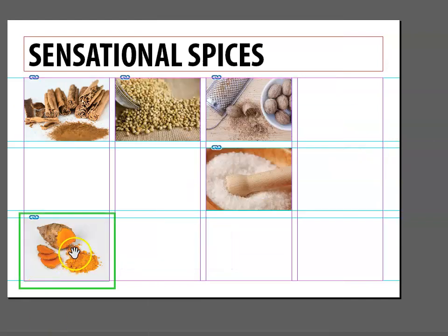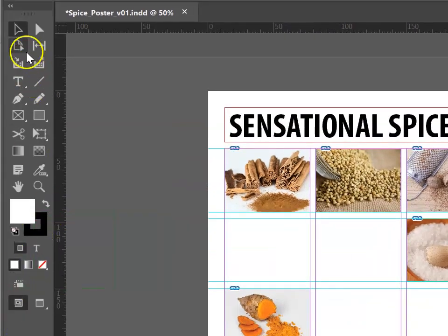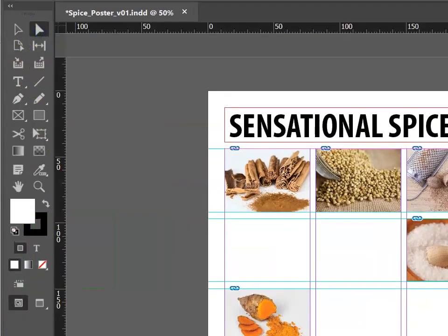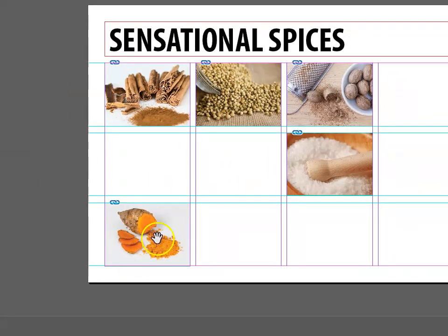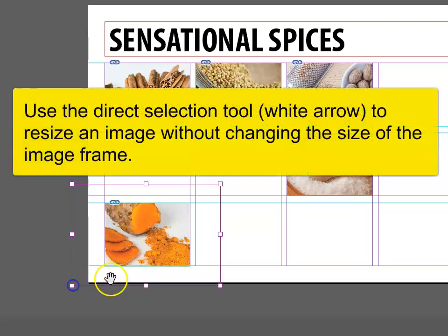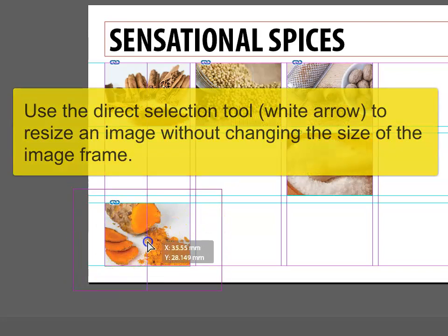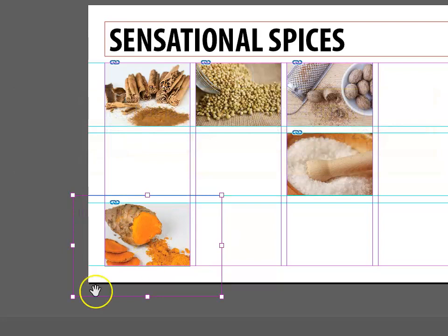In the case of our turmeric, I actually don't want the image to be quite that small. So one of my options is to go back to that tool, click on it, and I'm going to make it bigger. You'll notice that whilst the image gets bigger, it still stays within the frame, and I can even move it around a bit.